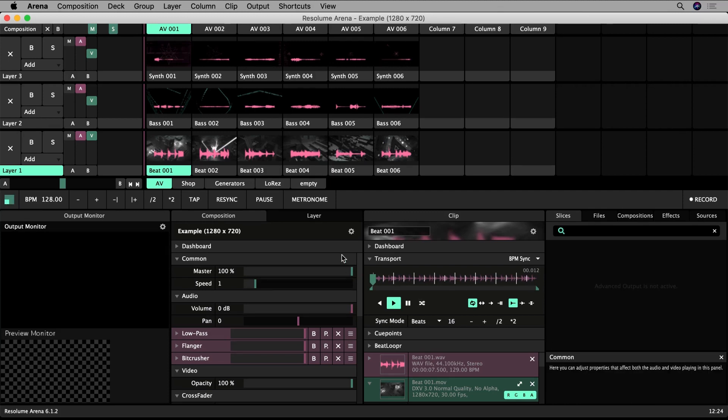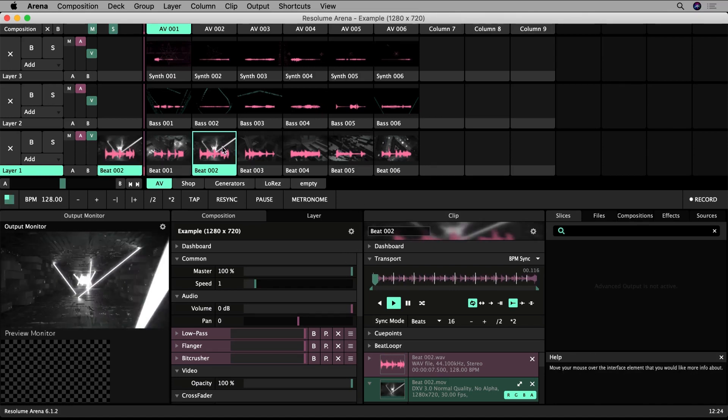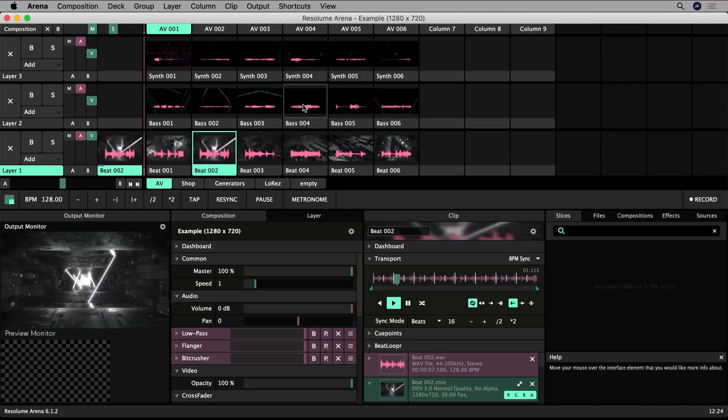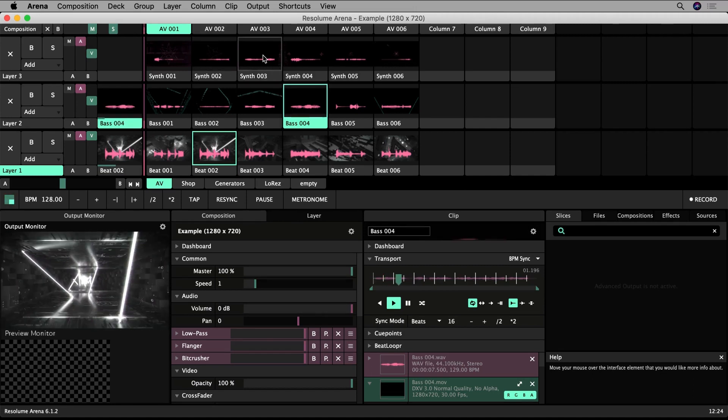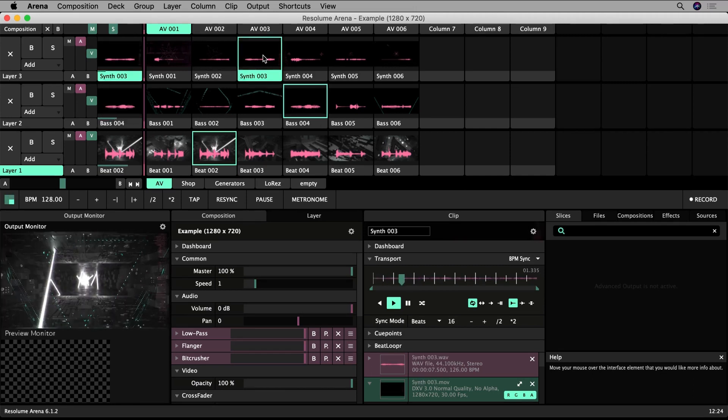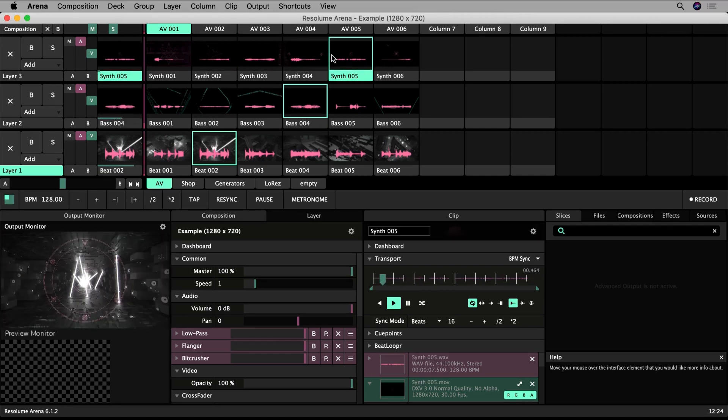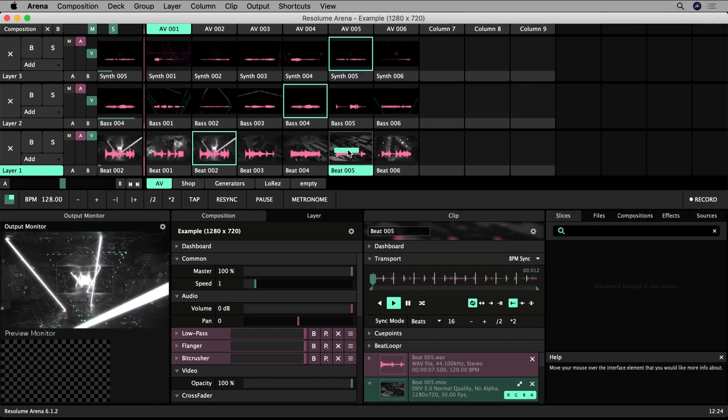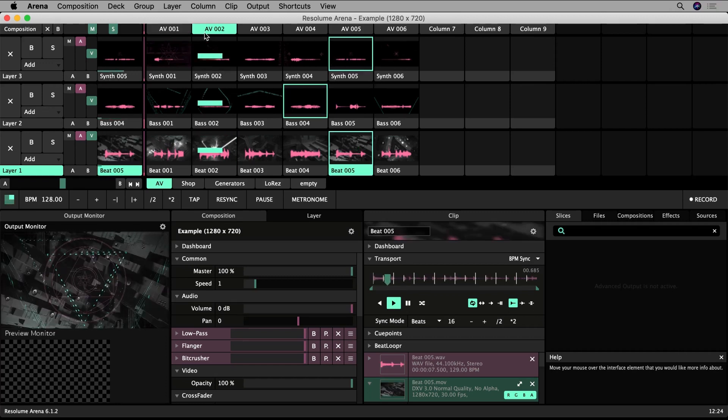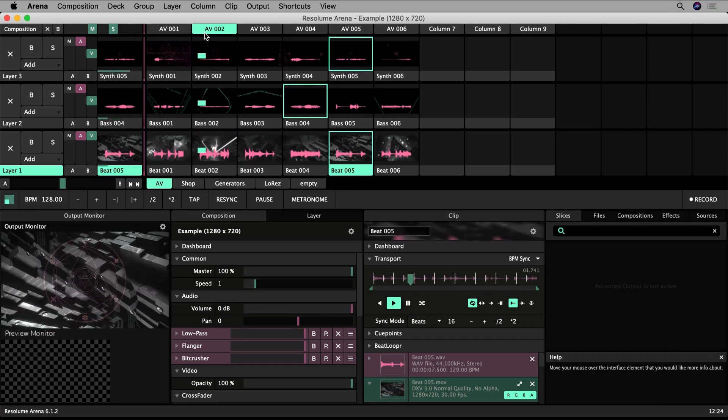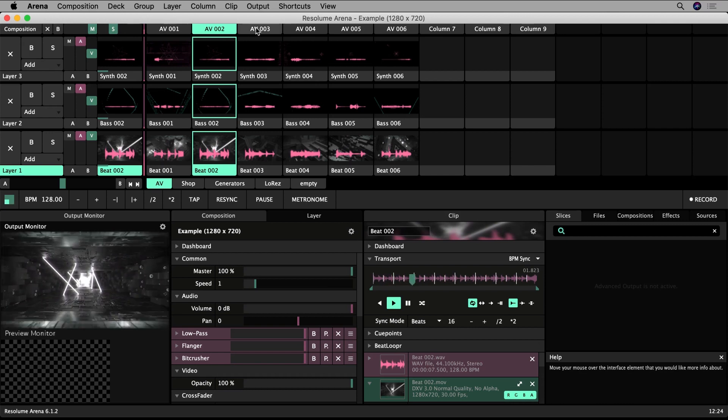But first, right off the bat, I'd highly recommend spending a moment to have a play around. Trigger some random clips in the deck by clicking their thumbnail and you'll see what happens. You can also trigger entire columns by clicking the column headings. You'll soon get a sense of what Resolume's all about.